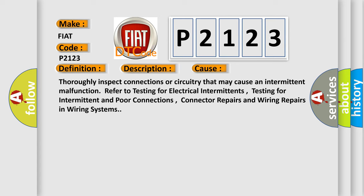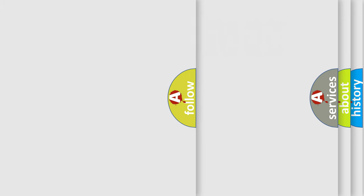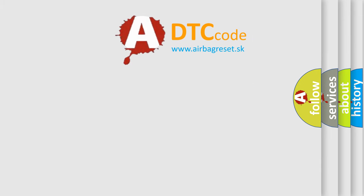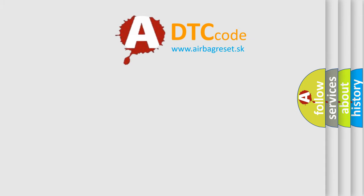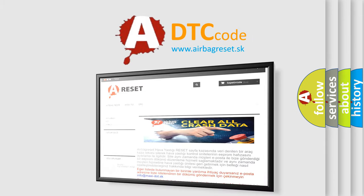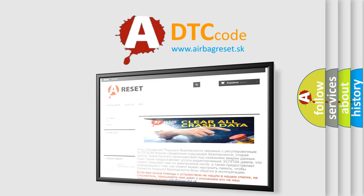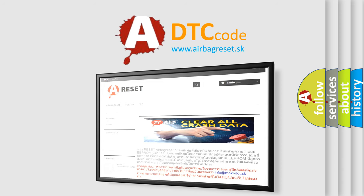The airbag reset website aims to provide information in 52 languages. Thank you for your attention and stay tuned for the next video.